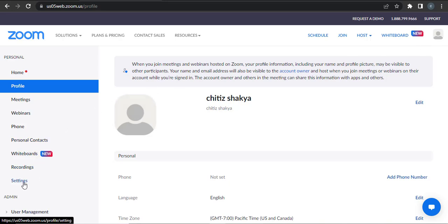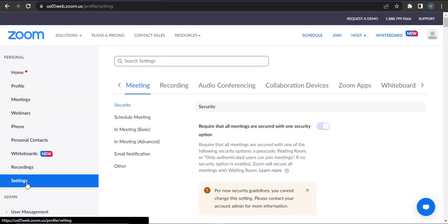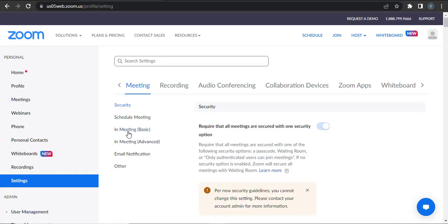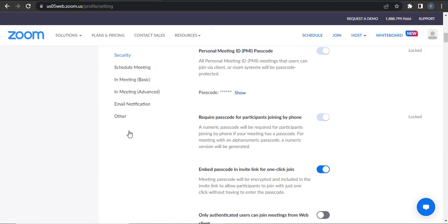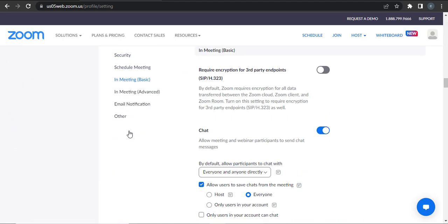On the left hand panel, click on the Meetings option. Then under In Meeting Basics, you can see an option for Chat. Make sure that this option is toggled on.